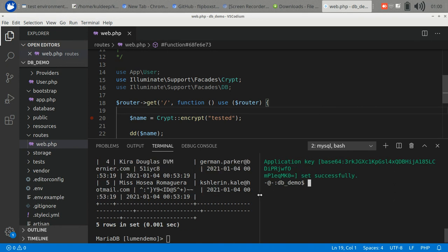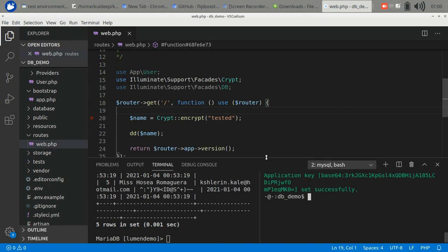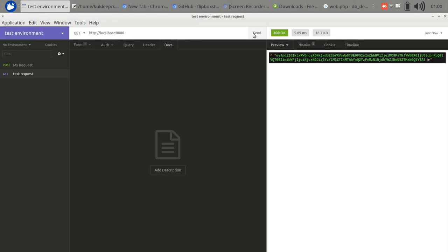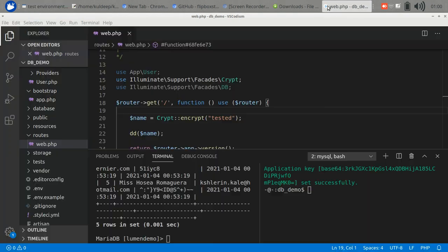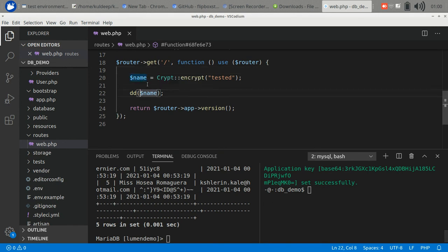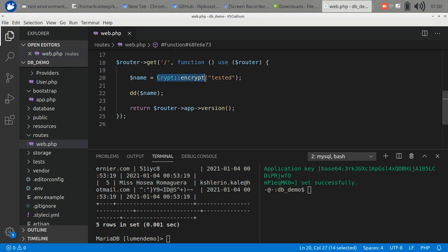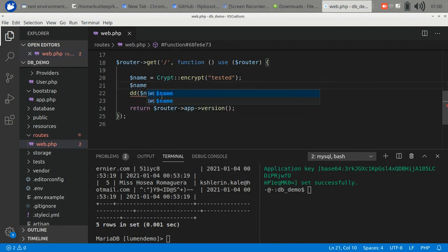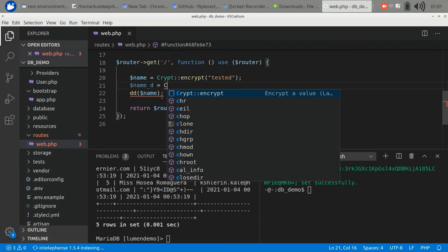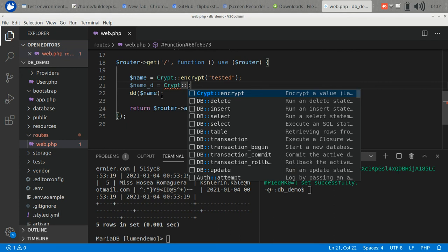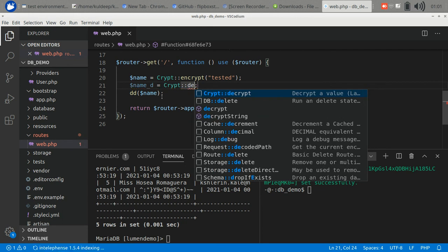The application key has been generated. If you check your .env file you can find it there. You can also put it manually but this is the easiest way. Let's check it out now. Now it is working. This is the encrypted value of 'tested'. If you want to decrypt it, the crypt function also has decrypt.